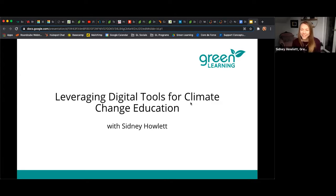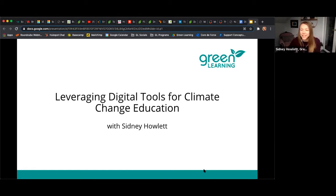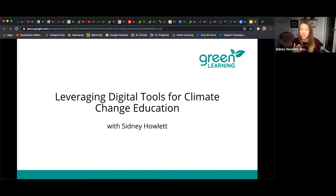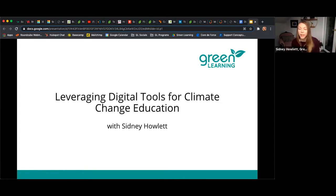Welcome everyone. Happy Earth Day. You're here for the session 'Leveraging Digital Tools for Climate Change Education.' My name is Sydney Hallett and I'm the Engagement Manager with Green Learning, but I'm actually a former educator here in Southern Ontario. I've taught a combination of French immersion, French and English, from kindergarten to grade 12. I focus primarily on deep and inquiry-based learning, as well as incorporating coding, technology, and robotics into the classroom.